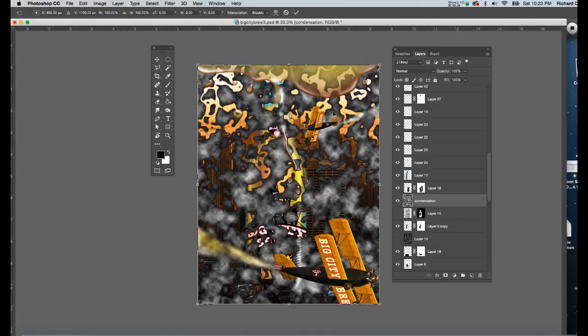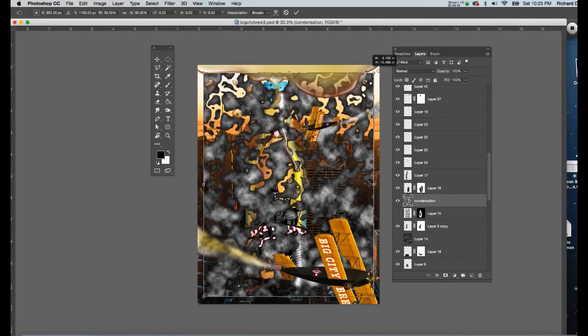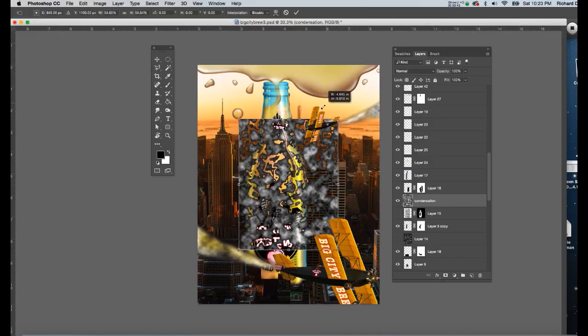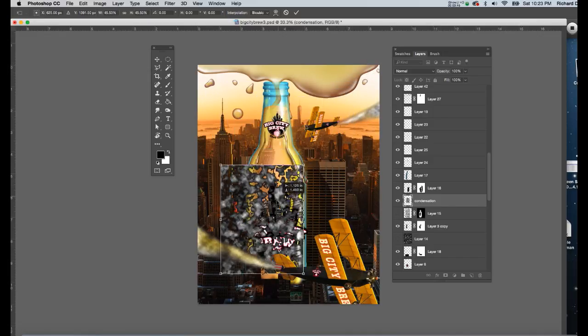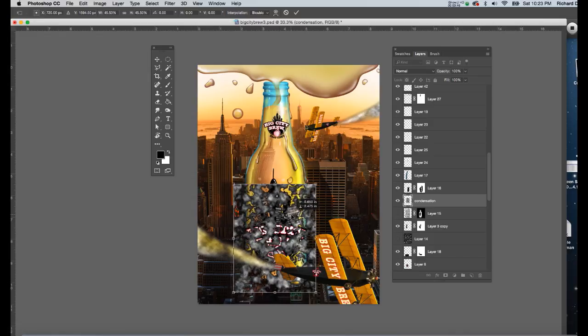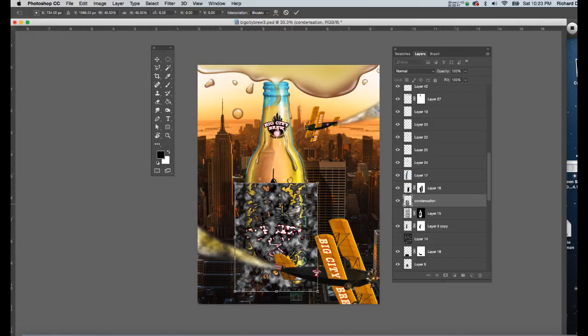I'm going to hit command T. I'm going to take my shift key and I'm going to scale that down to fit over the bottle. And I want this pattern to be a little tighter.